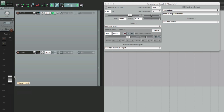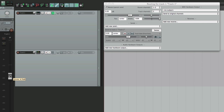With post fader, we want the level from the track to affect the level of the send. So if we bring this down, it's going to affect the level of this send's output. So if we're setting up headphone mixes where you want the mix to be the same, we can keep the level at zero, make them post fader, and use this to adjust our main mix and our headphone mix at the same time. But we could change that.